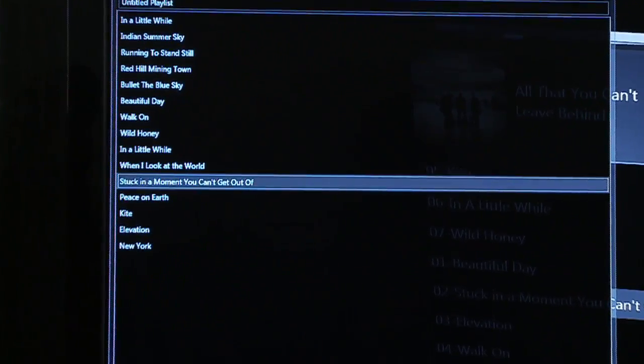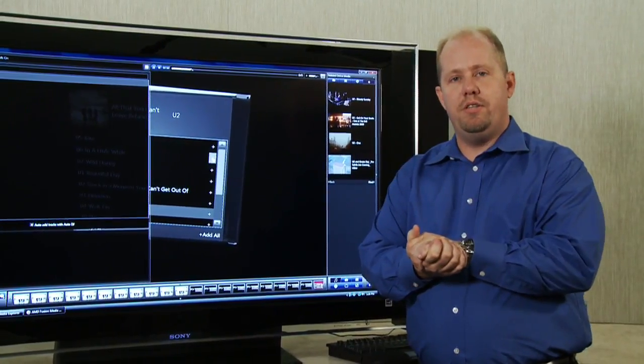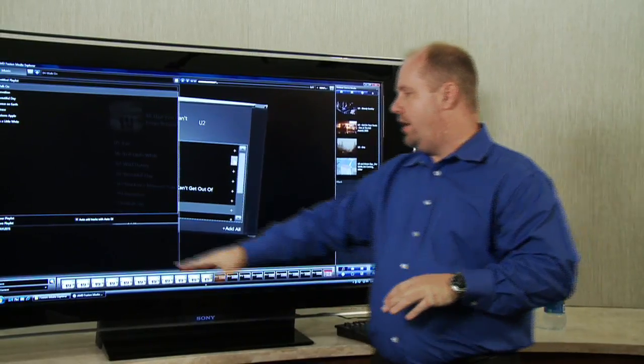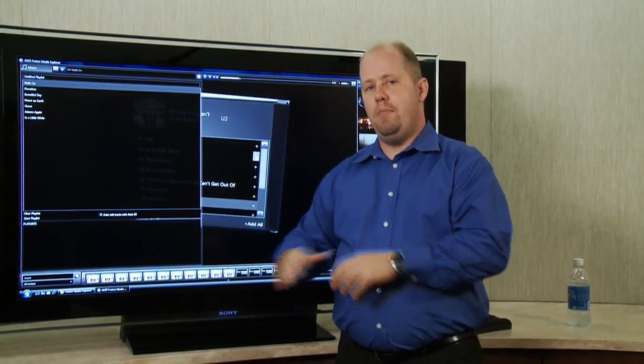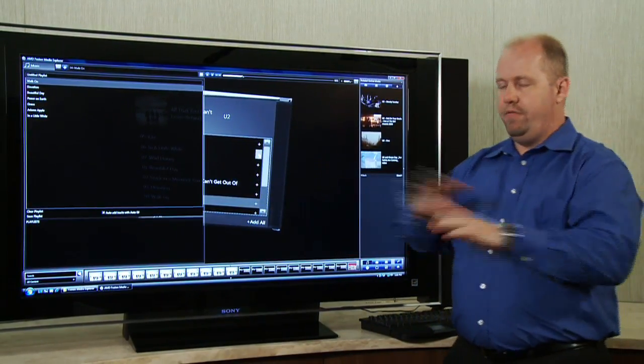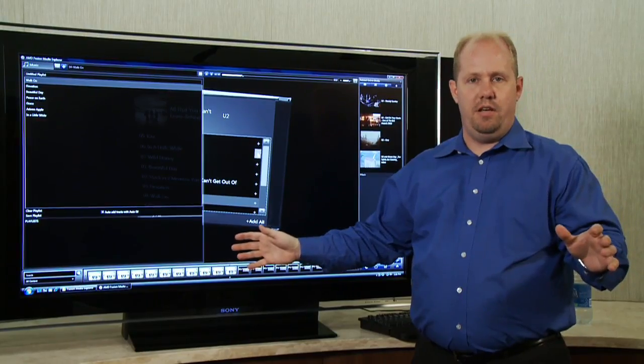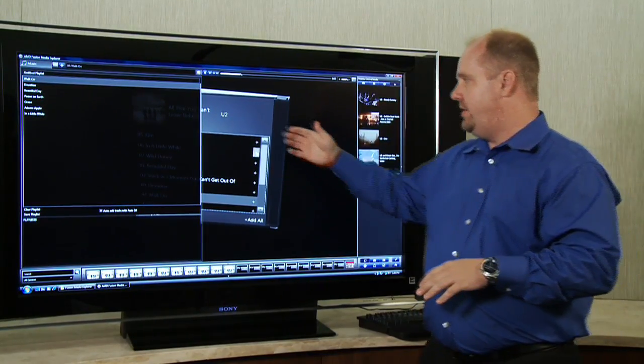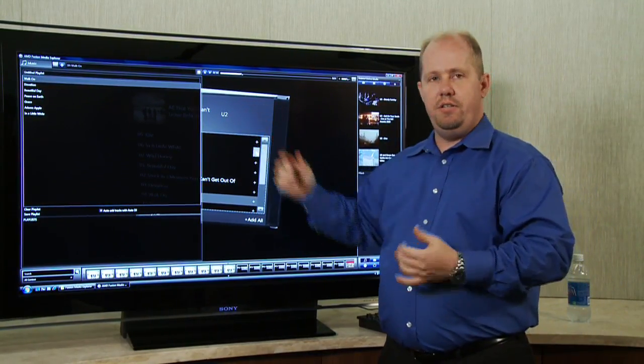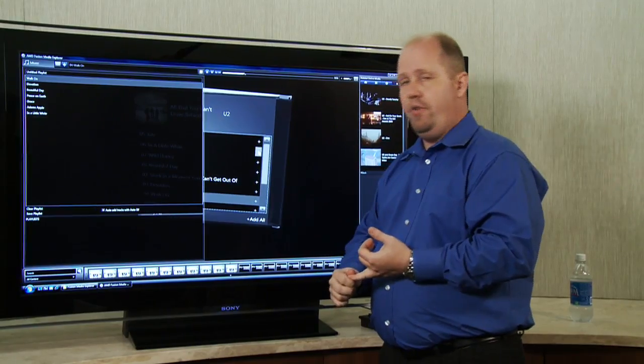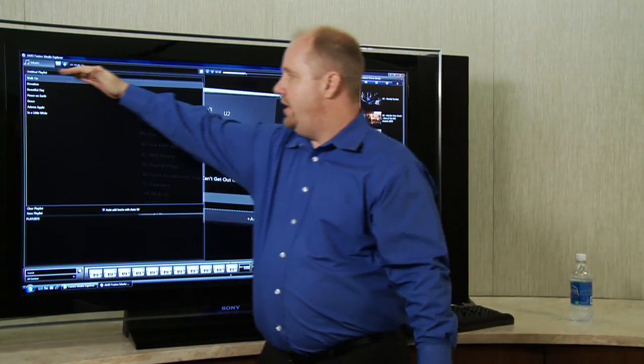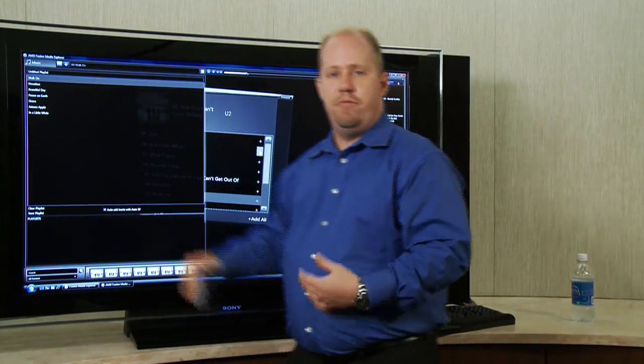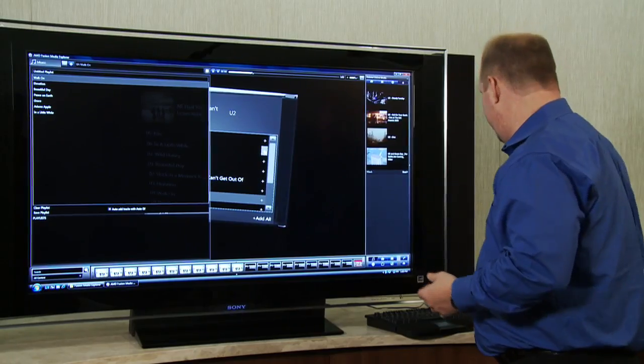One of the nice things about this is all you have to do is click on one song and if you've got our auto DJ enabled, it'll automatically continue to play music for you for the rest of the evening until you're ready to stop. And what it does is it actually looks at what you're listening to, it looks at the artist, looks at genre, and automatically starts predicting additional music for you that's relevant to what you're currently listening to.